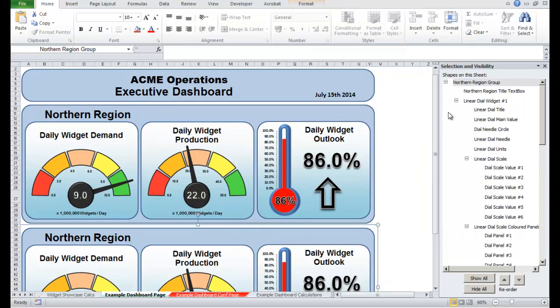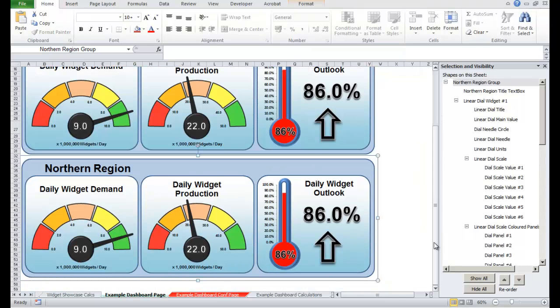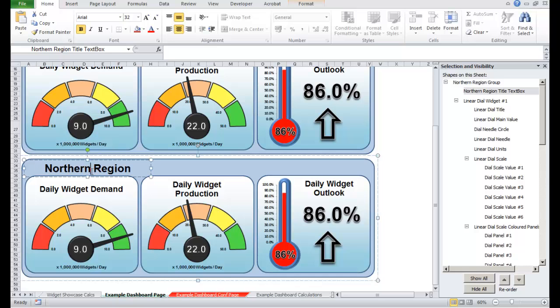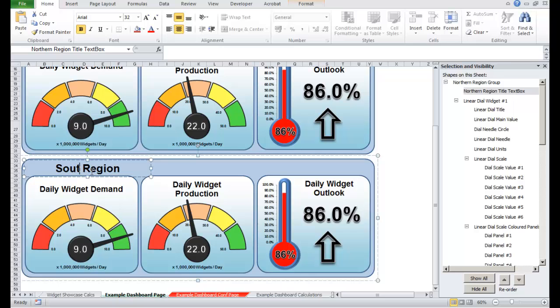And I think I'm going to drop it about there. So there we go. So this could be the southern region. I can just change that in here. That's the southern region.